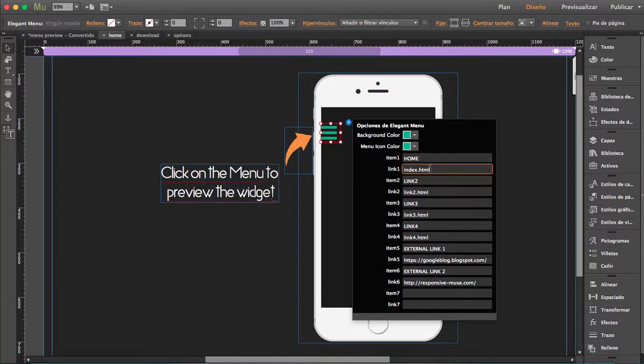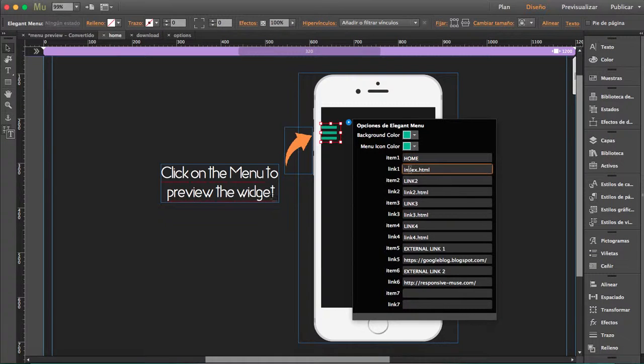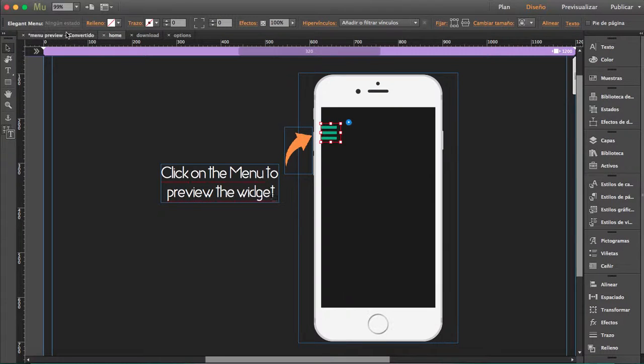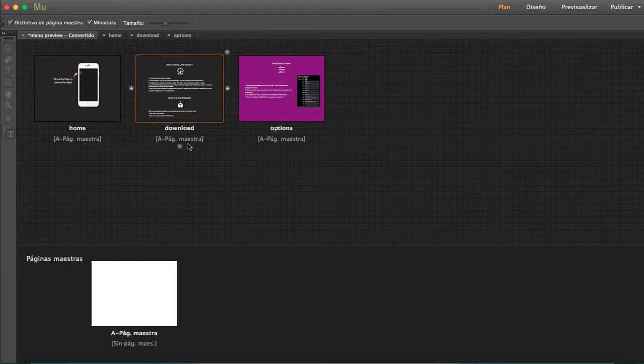This one you shouldn't have to do anything with because this will always be your front page, your home page. You can rename this if you want - for me it's better just to be home - and you don't have to change anything here.